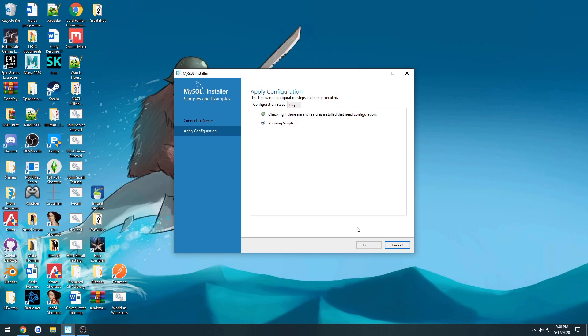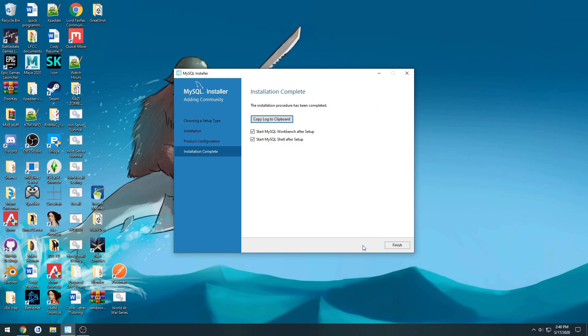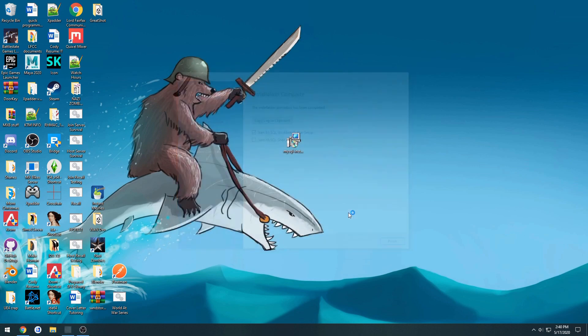Now like I said before, make sure to keep your root and your user password just stored somewhere that you can remember it. Next. And I'm just going to start MySQL workbench and hit finish.